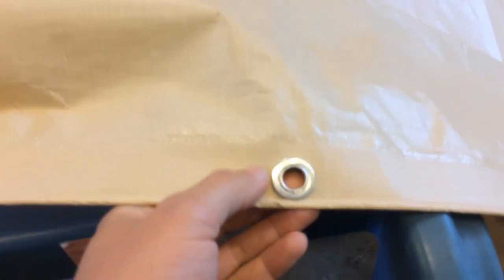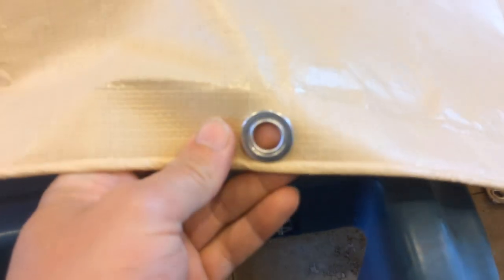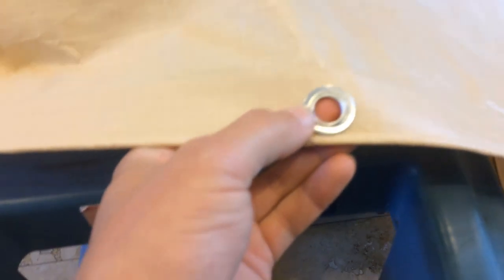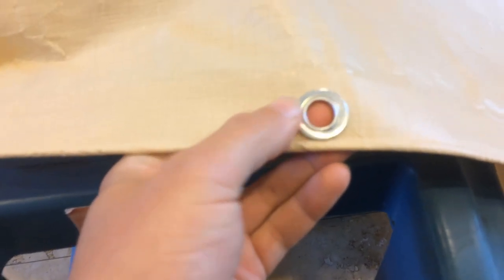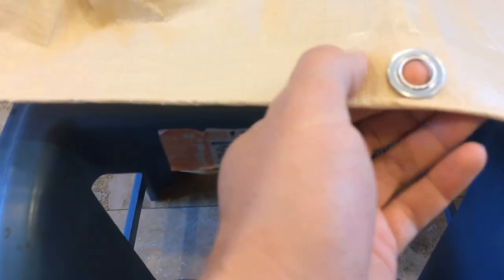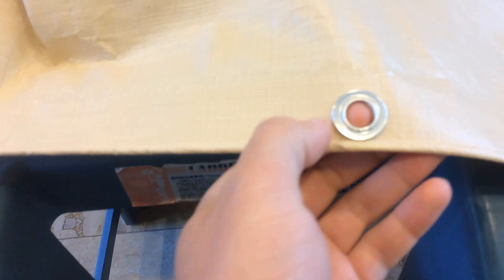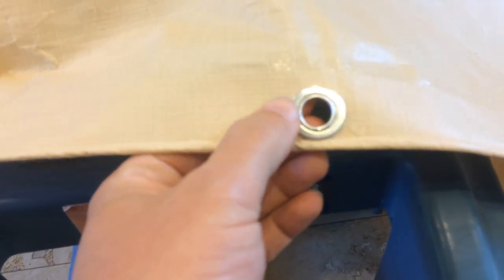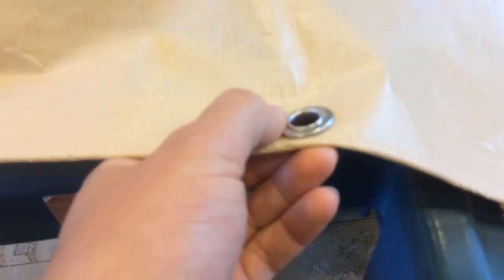One of the biggest complaints on Amazon and other websites that sell this online is that these grommets pull out, they pull through the tarp, the tarp rips over time, even just after a couple months usage.